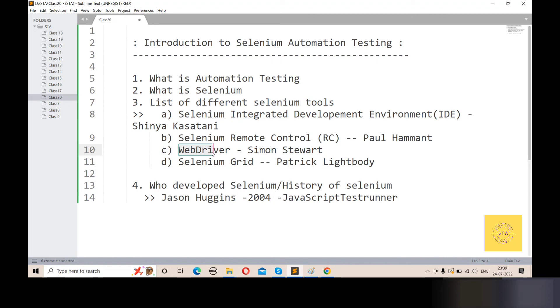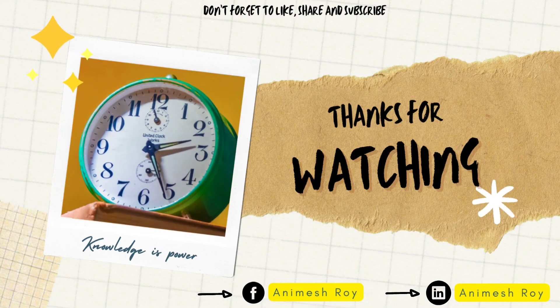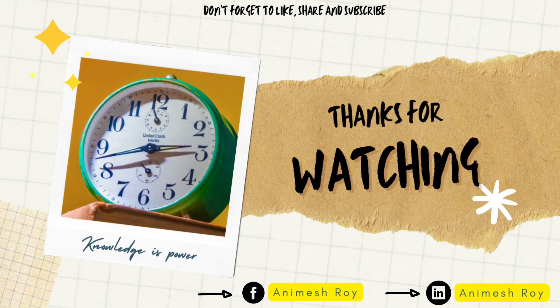That's all about the introduction to Selenium automation testing. Thank you.